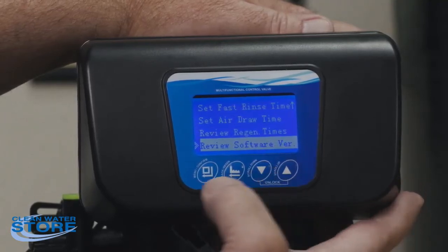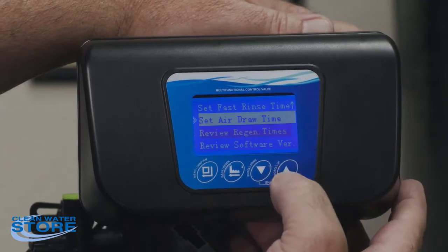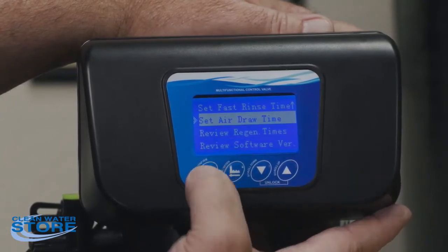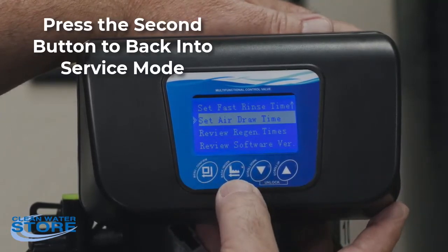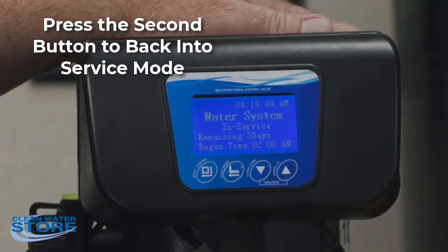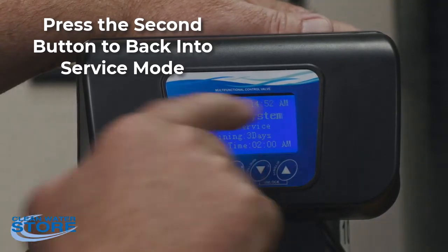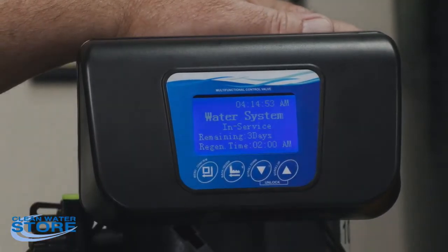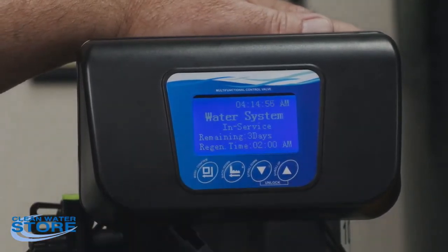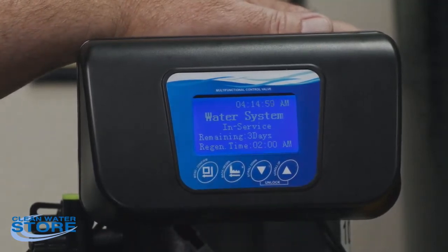Once you've got that programmed, hit the button again — this time hit the second button, the little finger with the arrow to the left. It goes back into service and you can see it's in service now. It says the water system is in service, remaining three days for a backwash, and the regeneration time is at 2 AM.